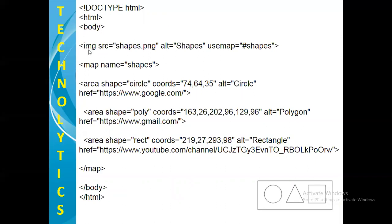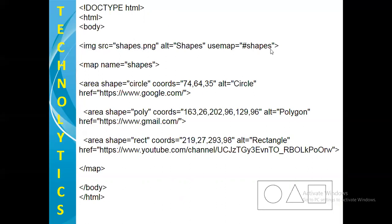Here in the body tag, we have written img tag. So this particular shapes.png image will be displayed. But this is a single image. Now it's time to create clickable areas on this single image. And for that purpose, in this img tag, we have used one special attribute that is usemap. Here no space is there, it is a single word. Here I have written the name hash shapes, because my map name which I am going to create, that is having the name shapes.